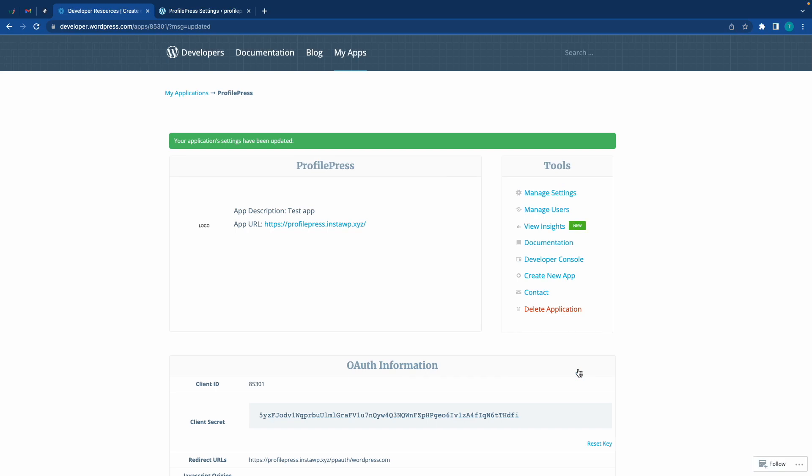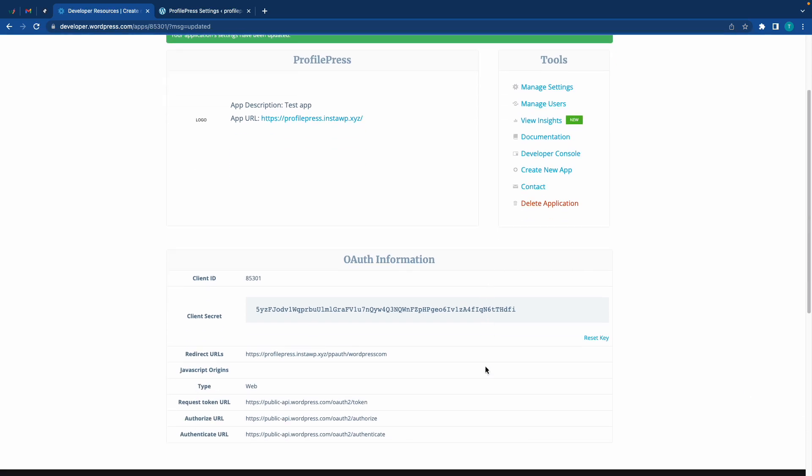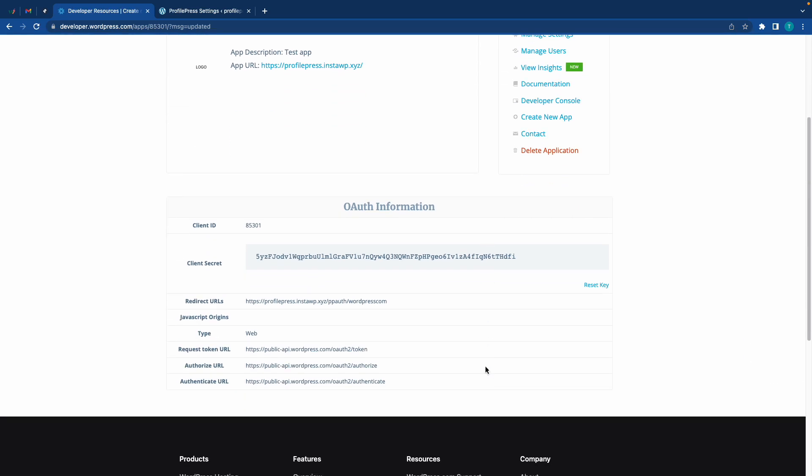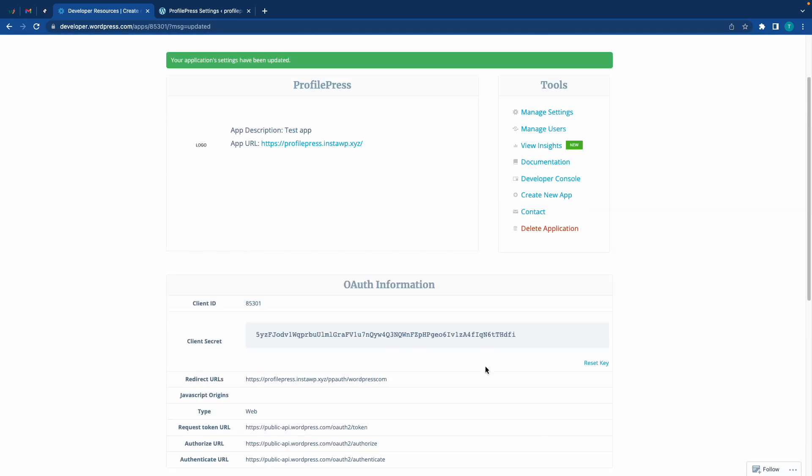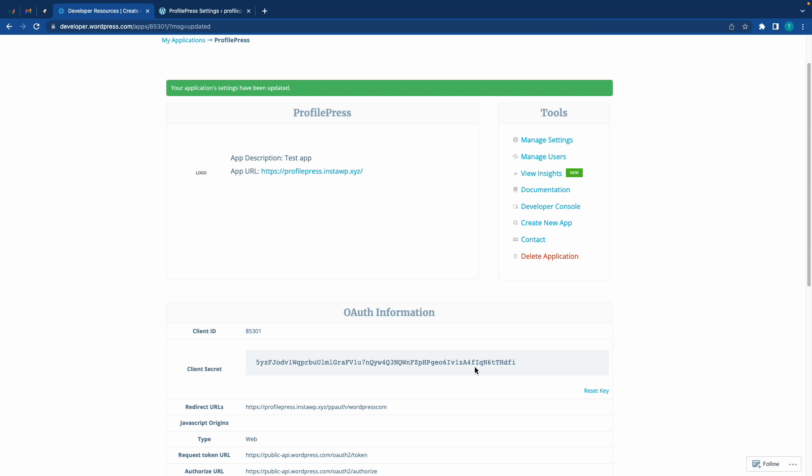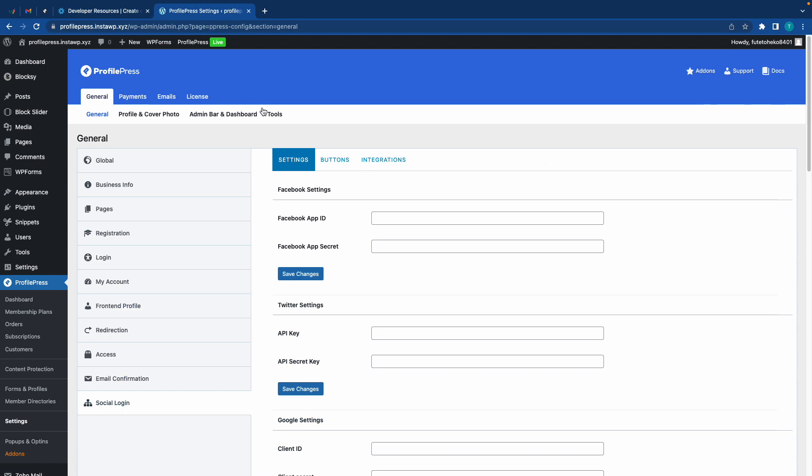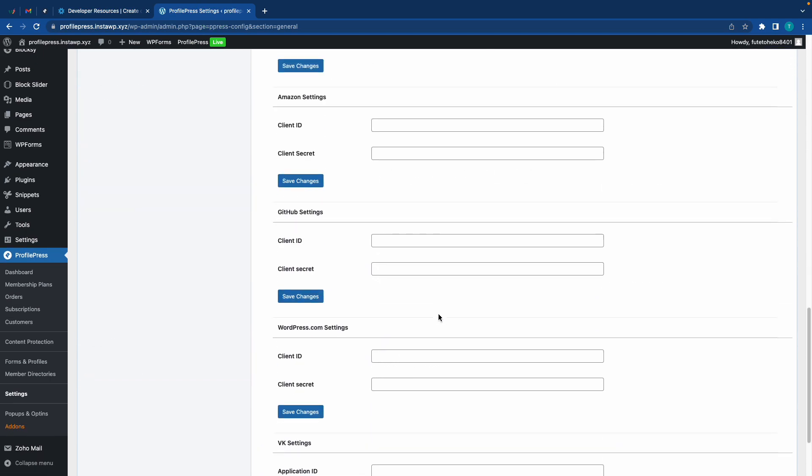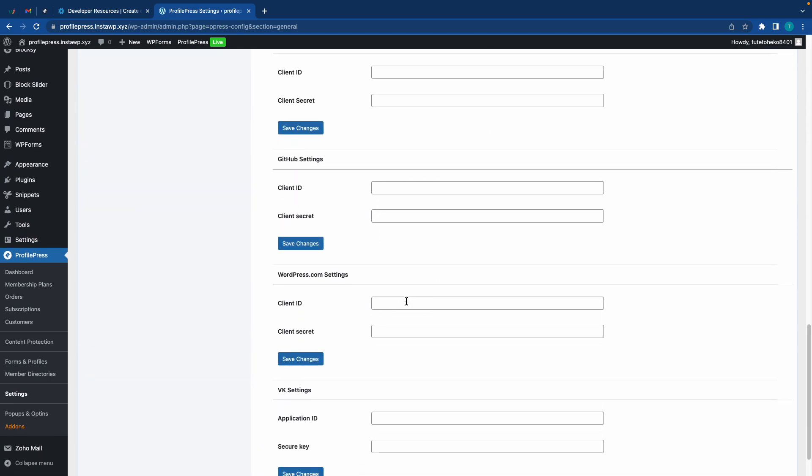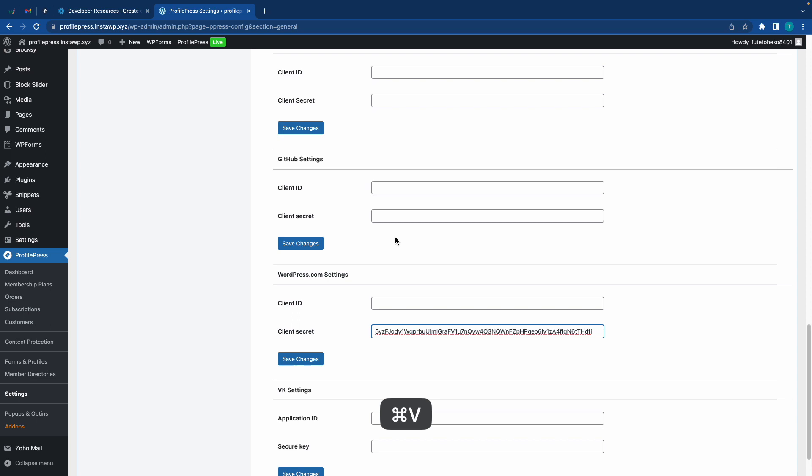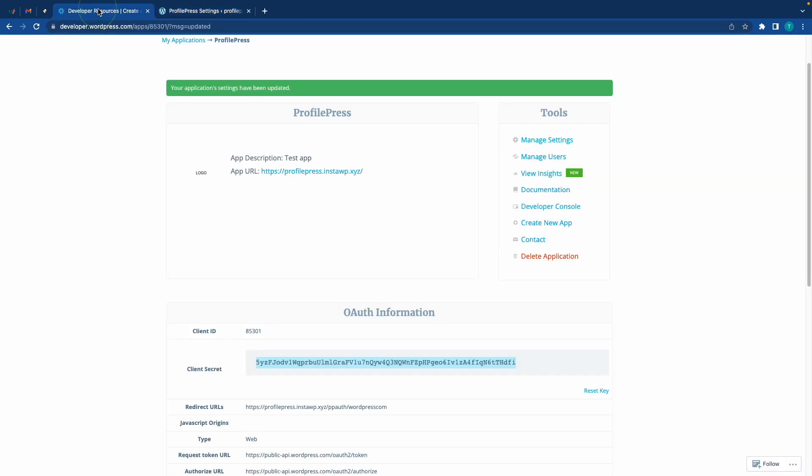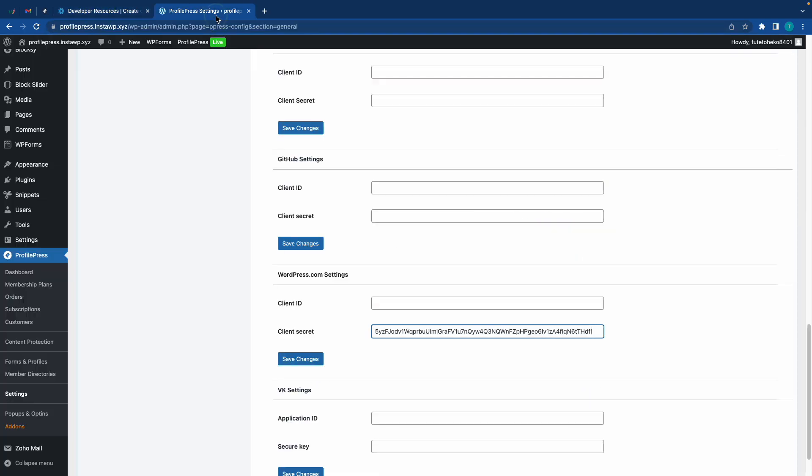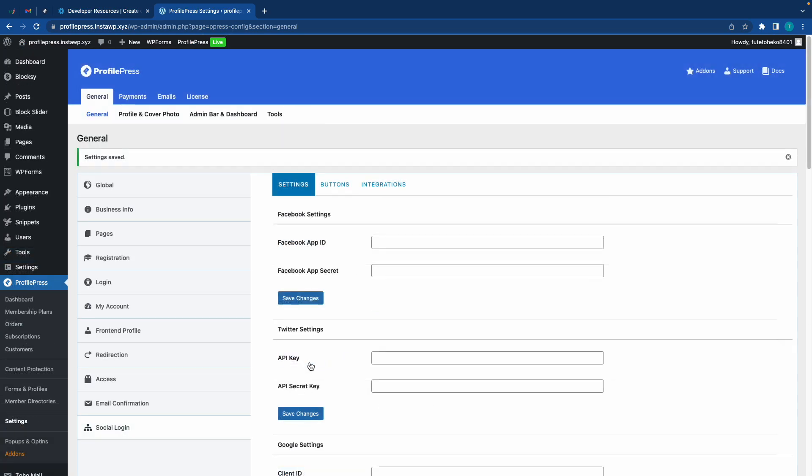And that is it, we're done! We can now see our Client Secret and Client ID. We're going to copy the Client Secret - just highlight and copy it. Now we're going to go back to our ProfilePress settings and scroll all the way down to the WordPress section. We'll paste it here. We'll go back and copy the Client ID. Let's go back, paste it, and save our settings.